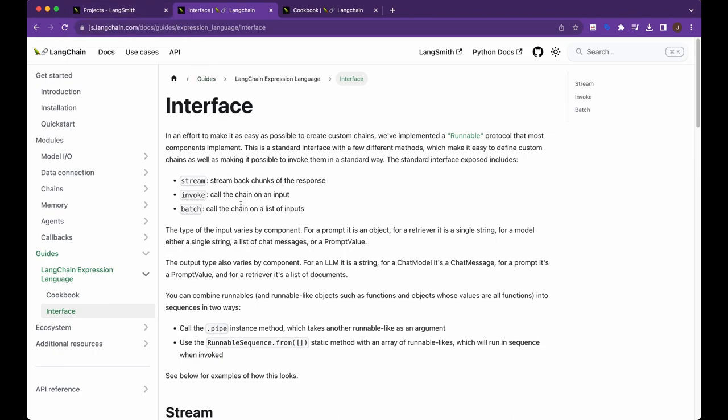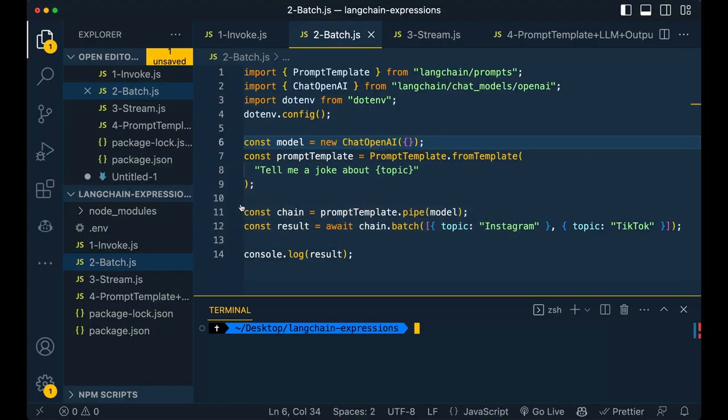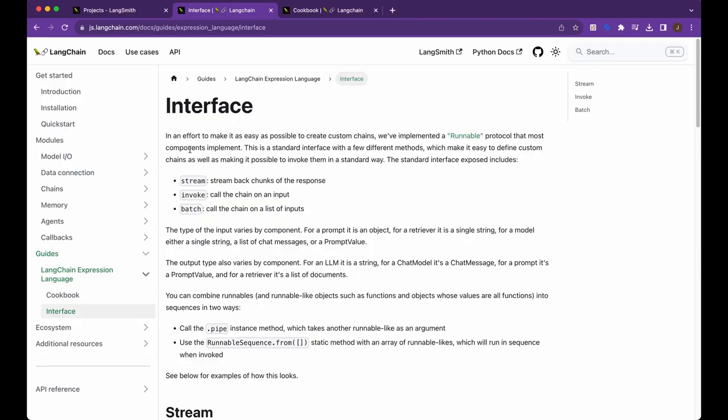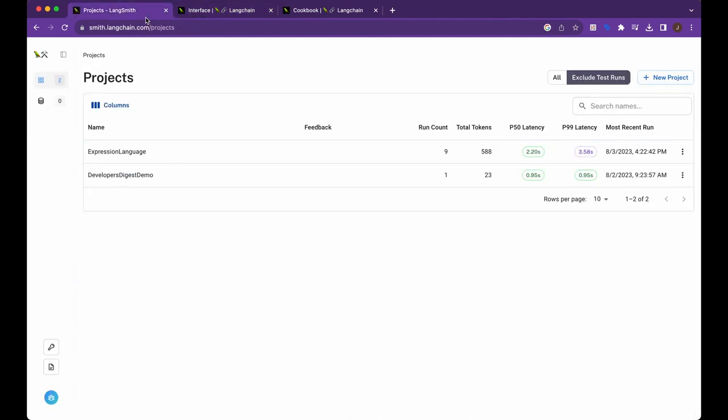In this video, I'm going to be going over the Langchain expression language. I'm going to show you some demos in Node.js, and then I'm going to hop through and also show you how you can debug it and see what's going on within Langsmith.